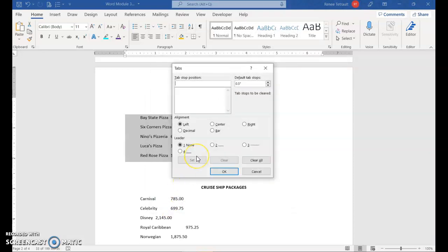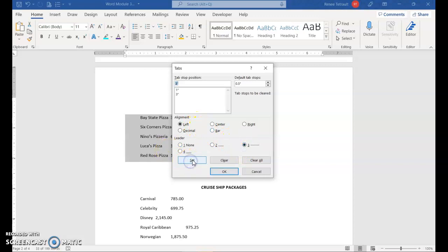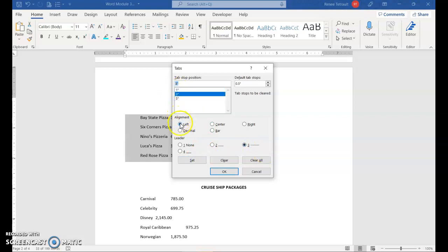The first tab is at 1 inch, left alignment. Before clicking Set, select leader option 3 for dashes, then click Set. The next tab is at 3 inches — keep it left but choose dashes — and Set. The last is at 5 inches, also with dashes, and Set. All three should have dashes. Verify: 1 inch is left with leader 3, 3 inch is left with leader 3, 5 inch is left with leader 3. Click OK.